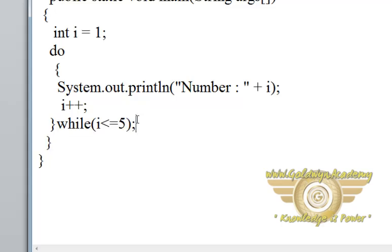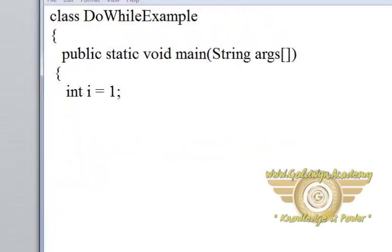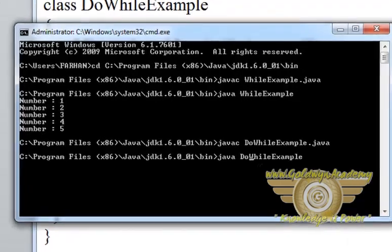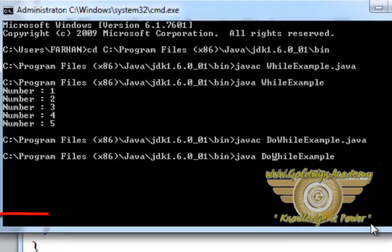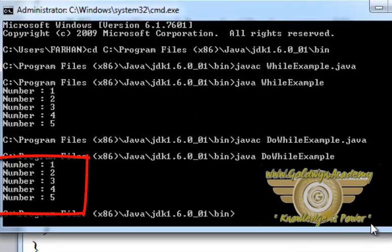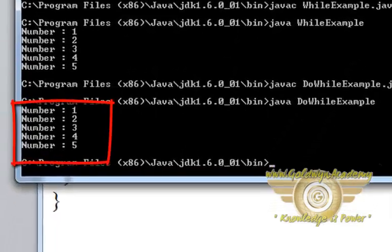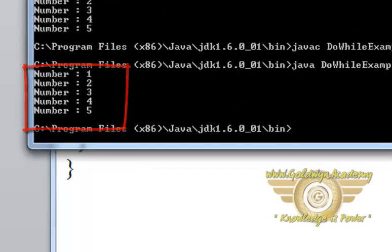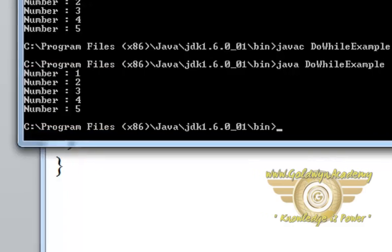Let's take a look at the output. Let's run this program. This works the same as the while loop. I hope now you have a clear idea about the while and do while loop. Thank you.